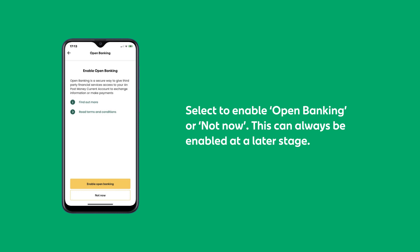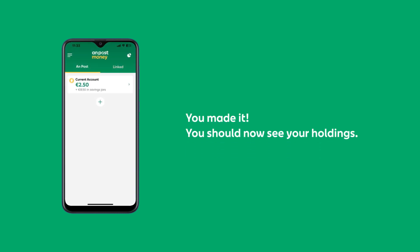This means you can enable it at a later stage. You've made it — you will now see your holdings.